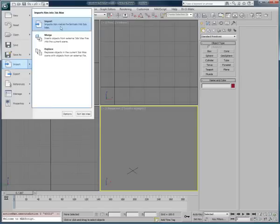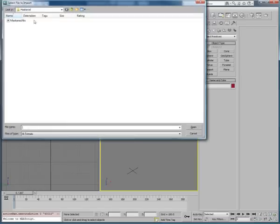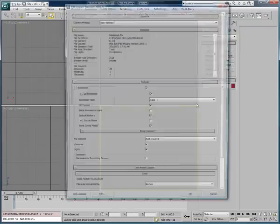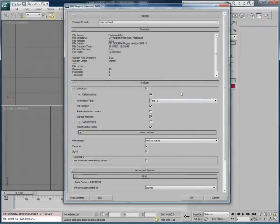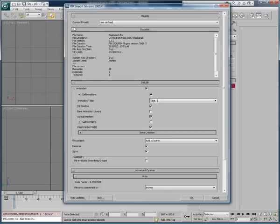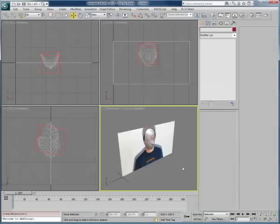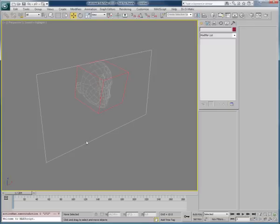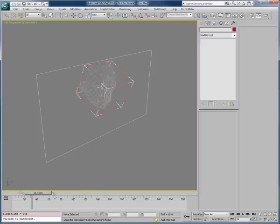Then you can go in 3ds Max, or any 3D software of your choice, and import this FBX file. Here, we will keep all of the importer settings by default and just click OK. This will create a scene with an animated 3D head matching precisely the motions and emotions of the actor's face.